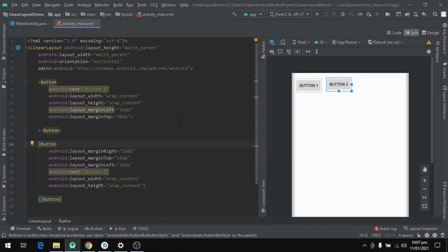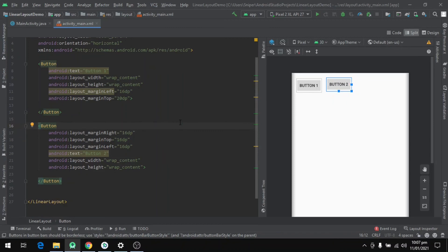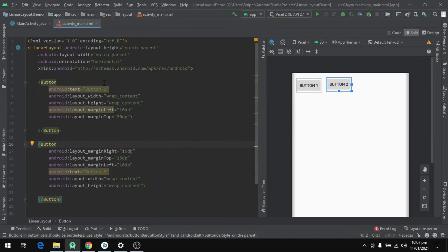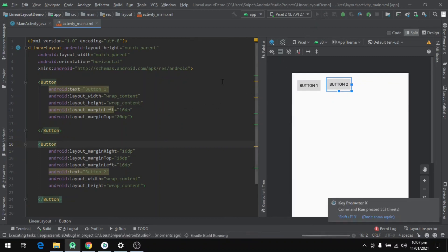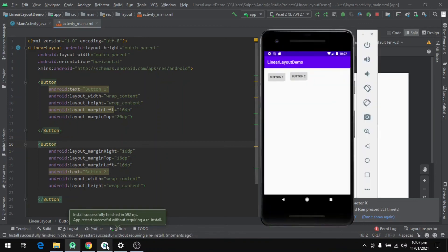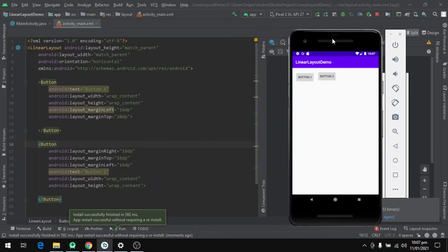We have designed a LinearLayout which contains two buttons that are horizontally aligned. Let's run our program. We clicked on the play button and our program has run. You can see on the mobile screen that this is our LinearLayout with two buttons horizontally displayed.